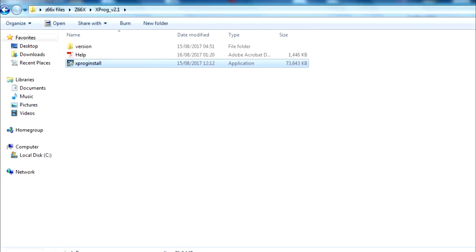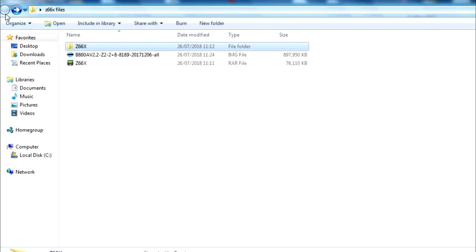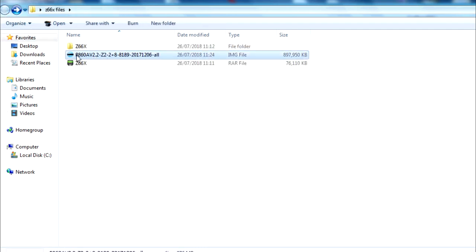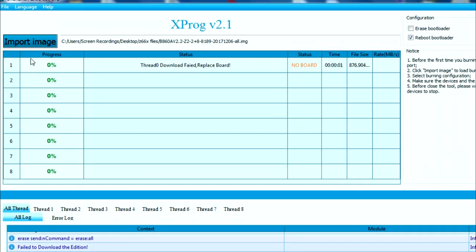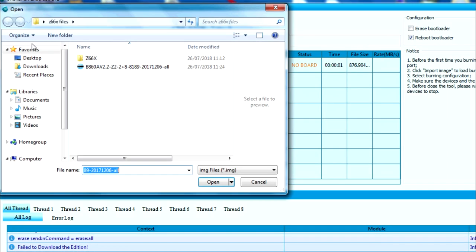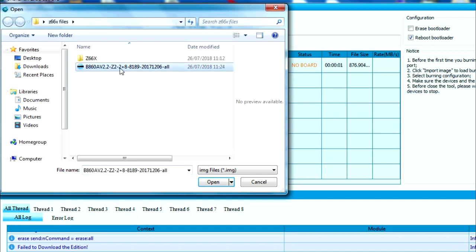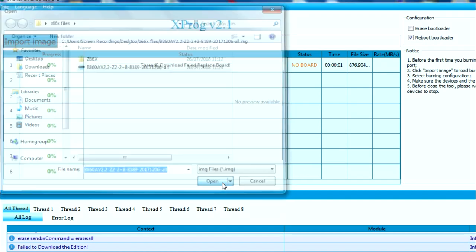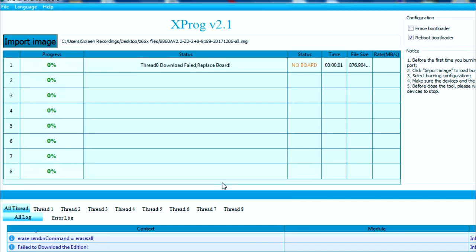Once you've got to this stage, we can move on to the next part. We need to import the image that we downloaded. Remember the B860AV2 file, that is our image file, that is our firmware for our Z66X Android TV box. We need to import it. Click import, then click where you've got that stored and click open.